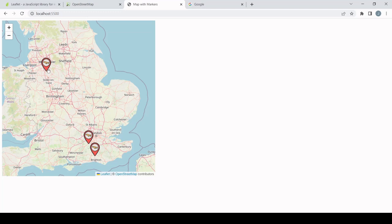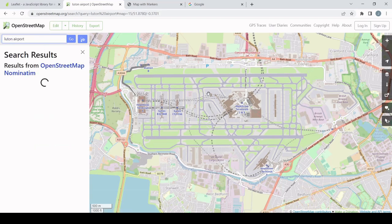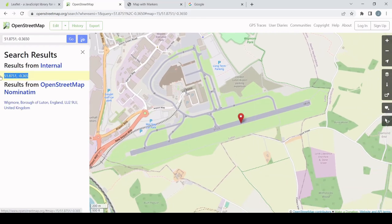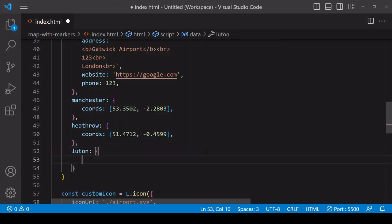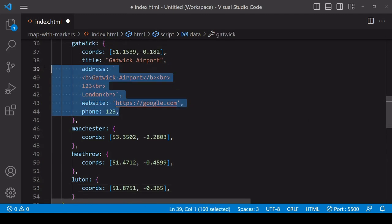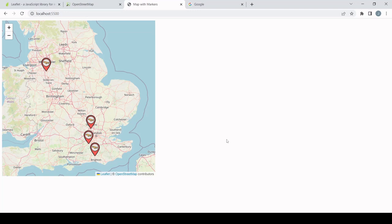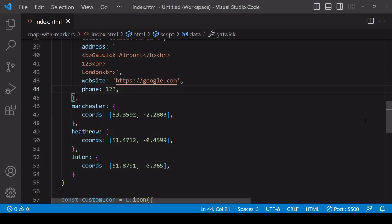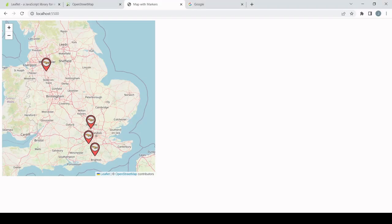If we take a look at the map, all those markers have been added without having to create three markers individually. Adding an additional marker is now as simple as adding some more coordinates to the data object — for example, London Luton. In practice you'd fill in all the additional information, but you can see how much easier it is adding an extra marker. Looping through a data object is more setup work but it's a much more maintainable and scalable solution.